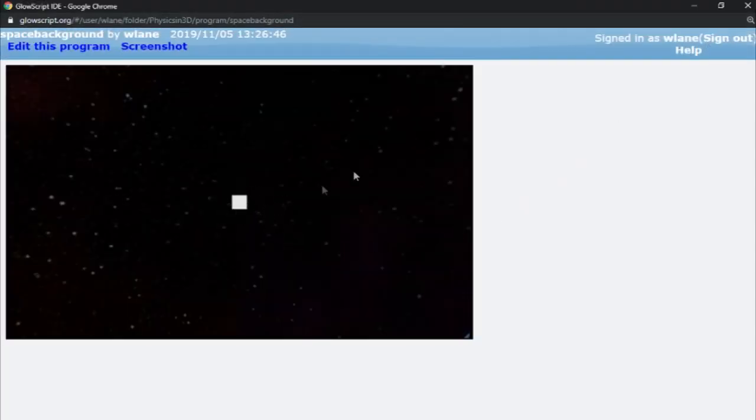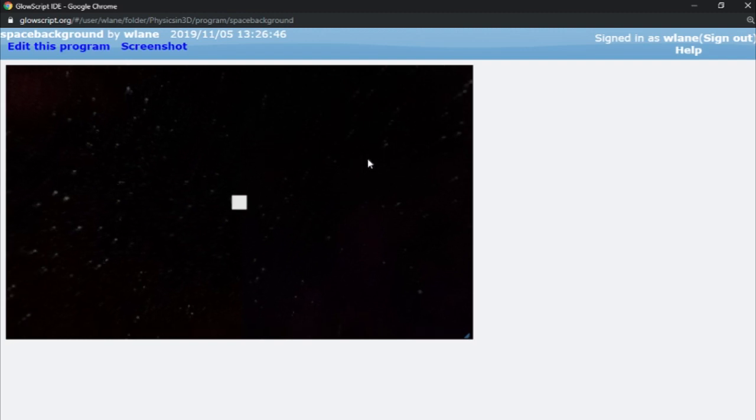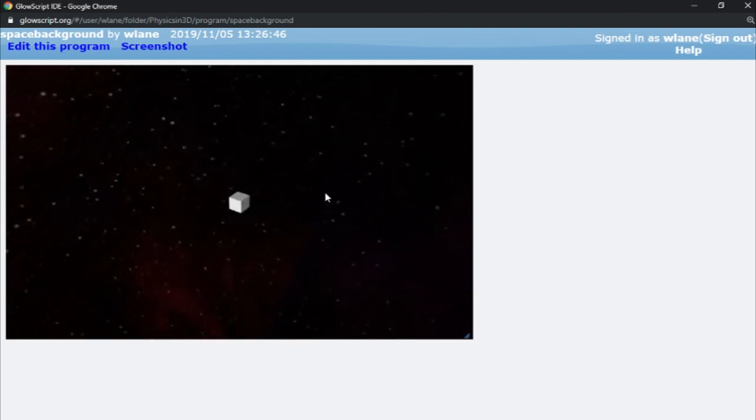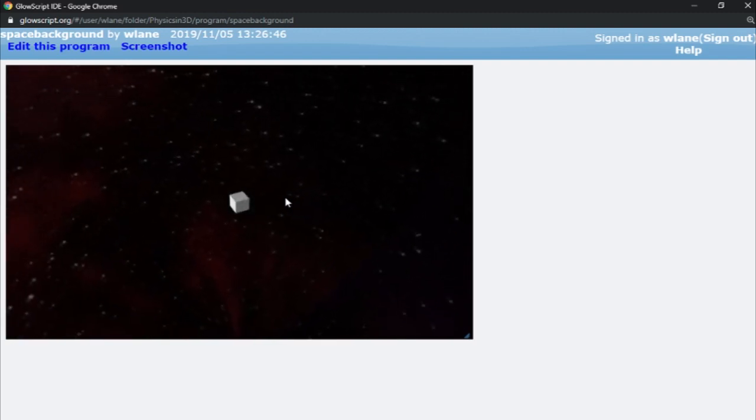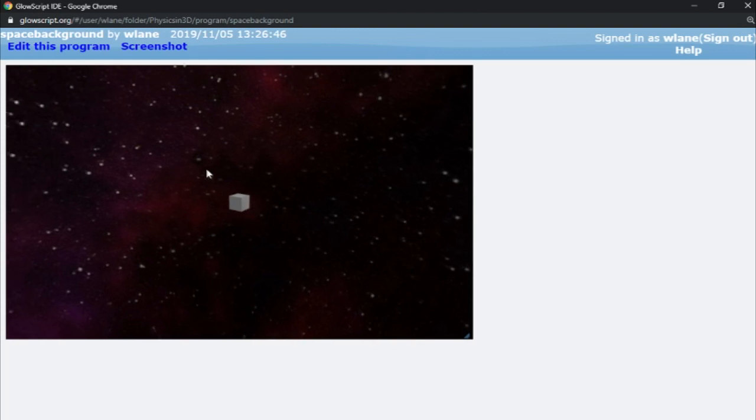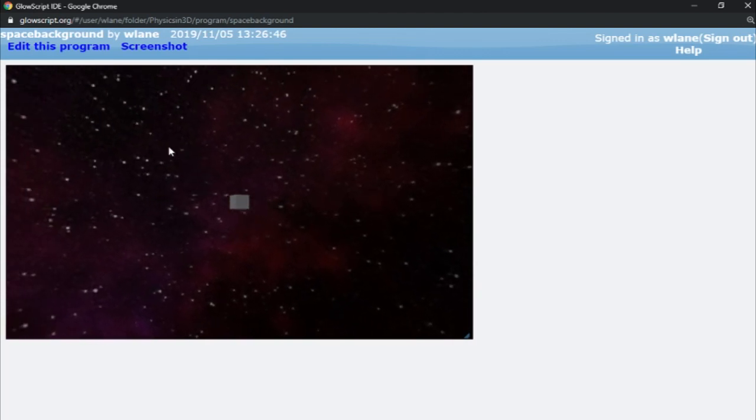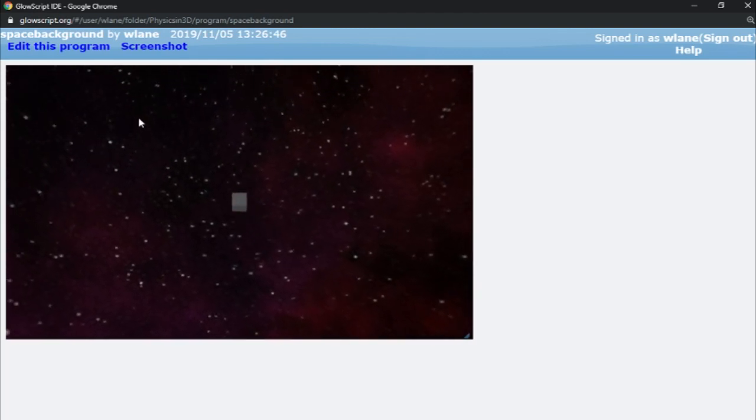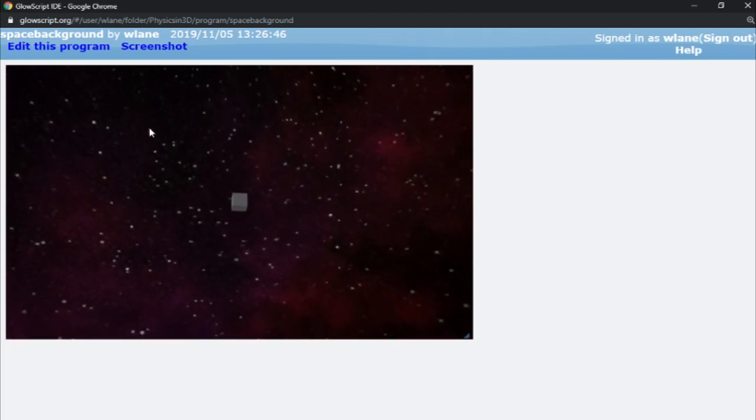And so here we've got our box and I'm going to right click to rotate around. And of course the box is rotating like usual. What you also see is that the background is rotating. So that star field,